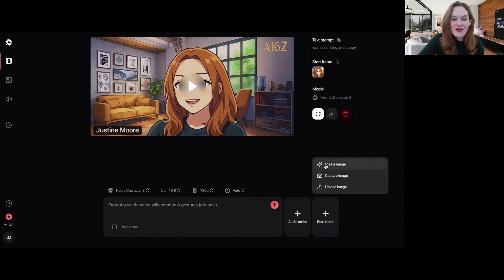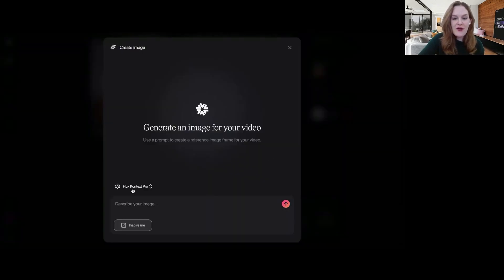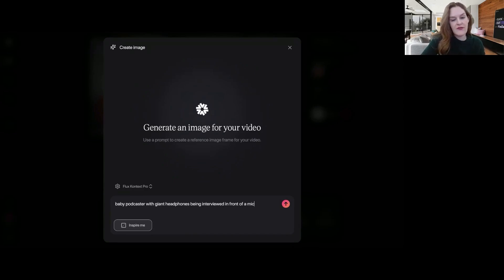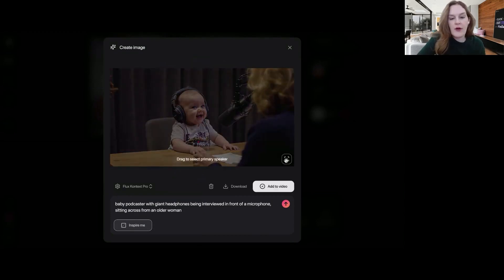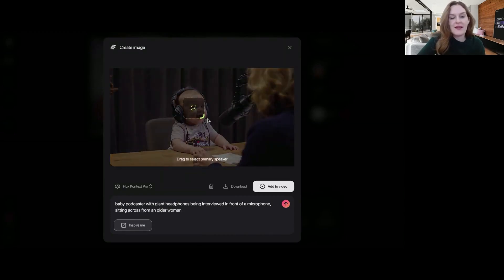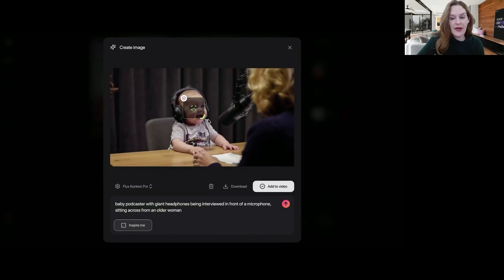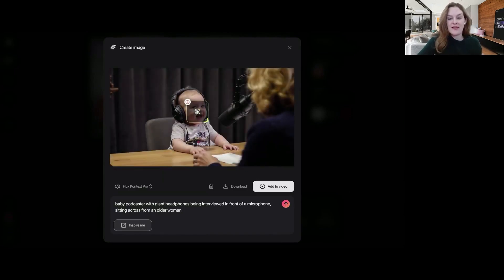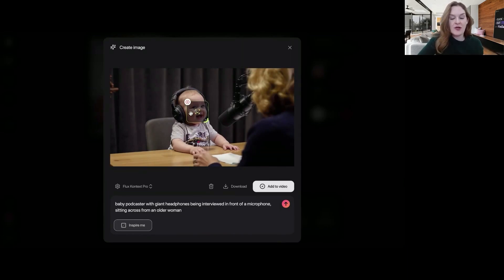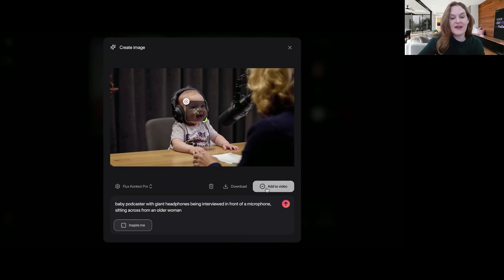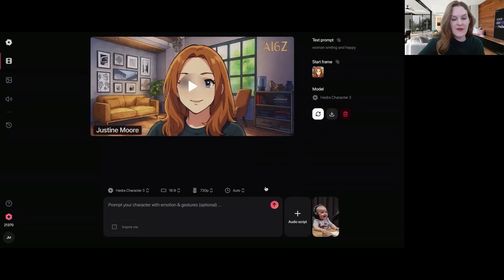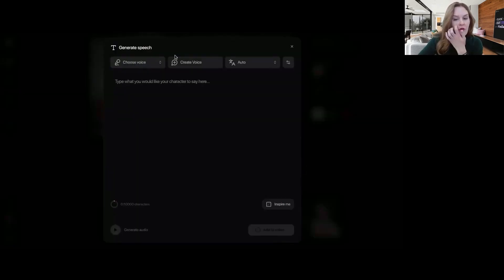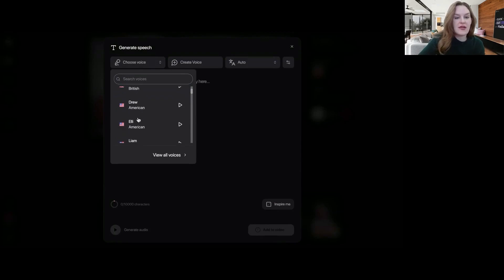And then you can also create image, capture image, upload image. So we're going to use Flux Context Pro, and we're going to say, baby podcaster with giant headphones being interviewed in front of a phone sitting across from an older woman. Cool. Okay. And so one cool thing about this is you can drag to select. There's multiple characters in a scene. In this case, there's this woman and the baby. Or if you're trying to make something talk that's not a realistic object, you can drag and select here to show this is the face. This is what should be animated. So we're going to add to video and then we're going to generate speech.